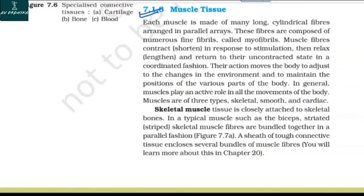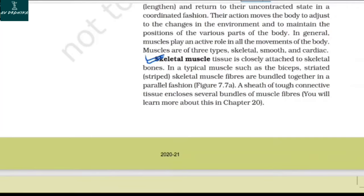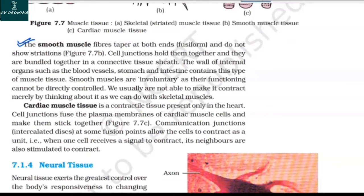Skeletal muscle tissue is closely attached to skeletal bones. In a typical muscle such as the biceps, striated skeletal muscle fibers are bundled together in a parallel fashion, enclosed by a sheath of tough connective tissue. Smooth muscle fibers taper at both ends and do not show striations. Cell junctions hold them together and they are bundled in a connective tissue sheet. The wall of internal organs such as blood vessels, stomach, and intestine contains smooth muscle tissue. Smooth muscles are involuntary — their functioning cannot be directly controlled by thinking.